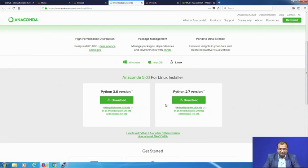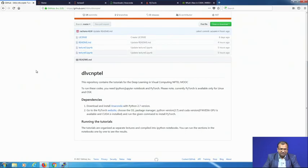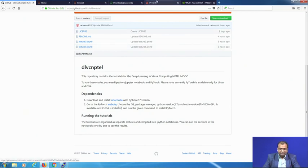Once Anaconda is downloaded and installed, the library we will be using for coding is PyTorch. Simply go to pytorch.org — all these links are also given on the GitHub page, where you can see a dependency list with links for Anaconda and PyTorch downloads. Once you click on PyTorch, you will end up on the installation page.